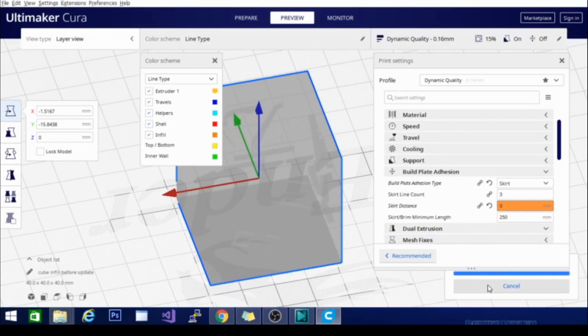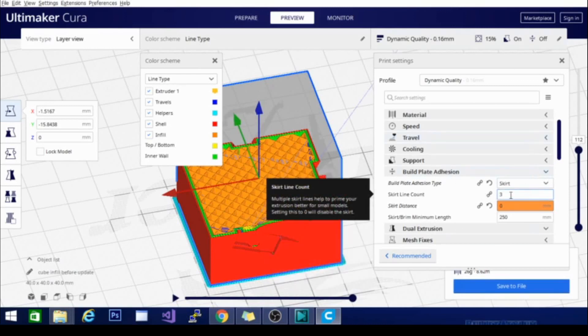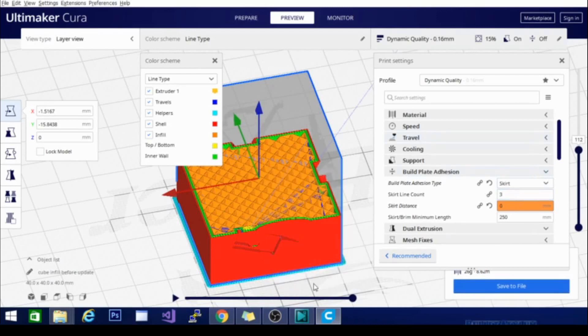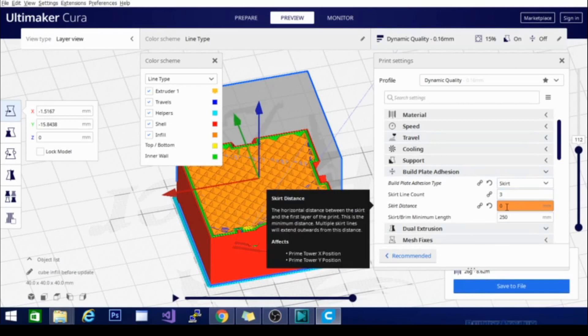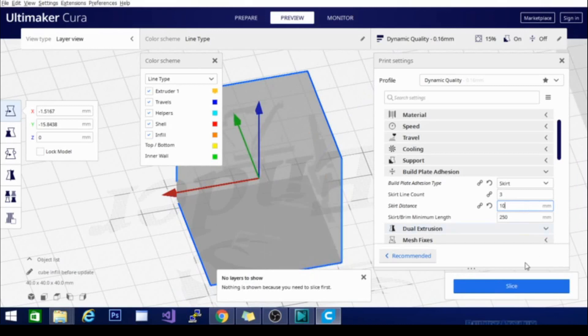Now that's how far away from my model it's going to print the skirt, and I have it set to zero, which is giving me a three-line, according to the skirt line count, skirt around the model, and it is actually touching the model because it is zero millimeters away. This is really close to what they call a brim, and we'll go over that in the next video. Basically, I want to set this to about 10 to give it a little distance between the model and the skirt, and we will slice it again.